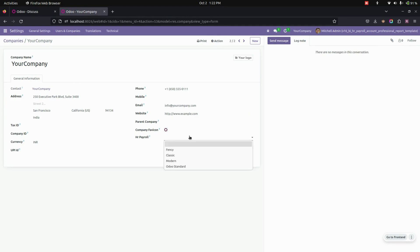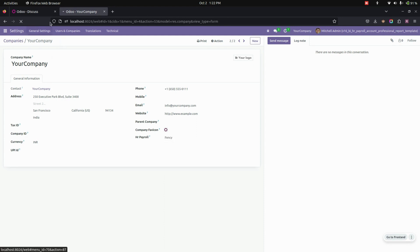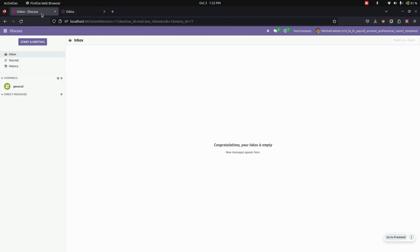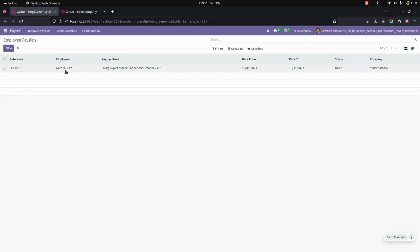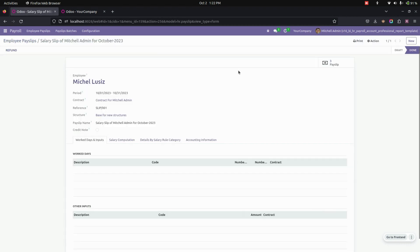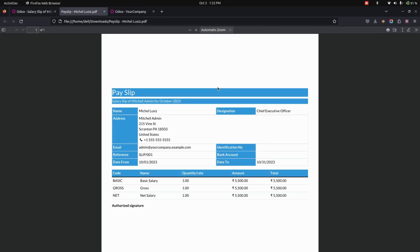Here for this company we need to select which type we need for the payslip. For example, let's select Fancy. Now let's get into the payroll which we have downloaded. Let's refresh this page and this is the one which we have created before. For this, let's print the payslip.